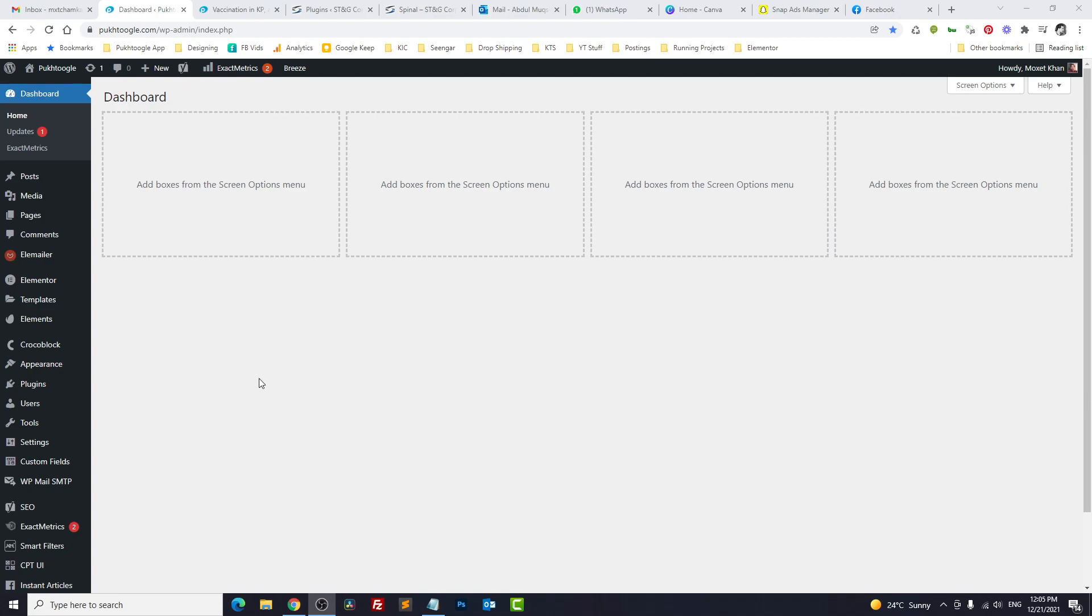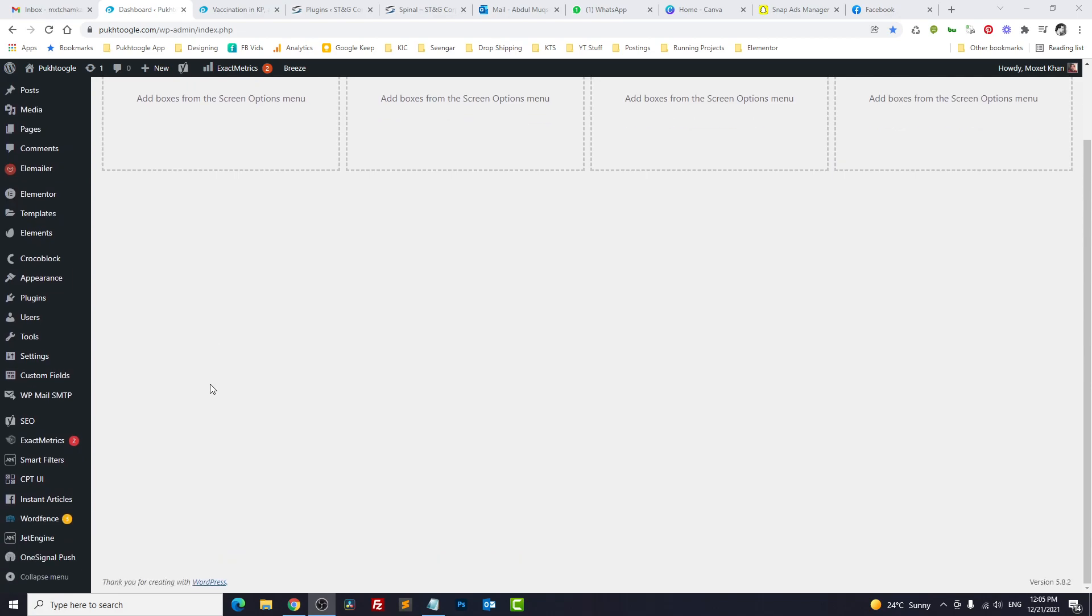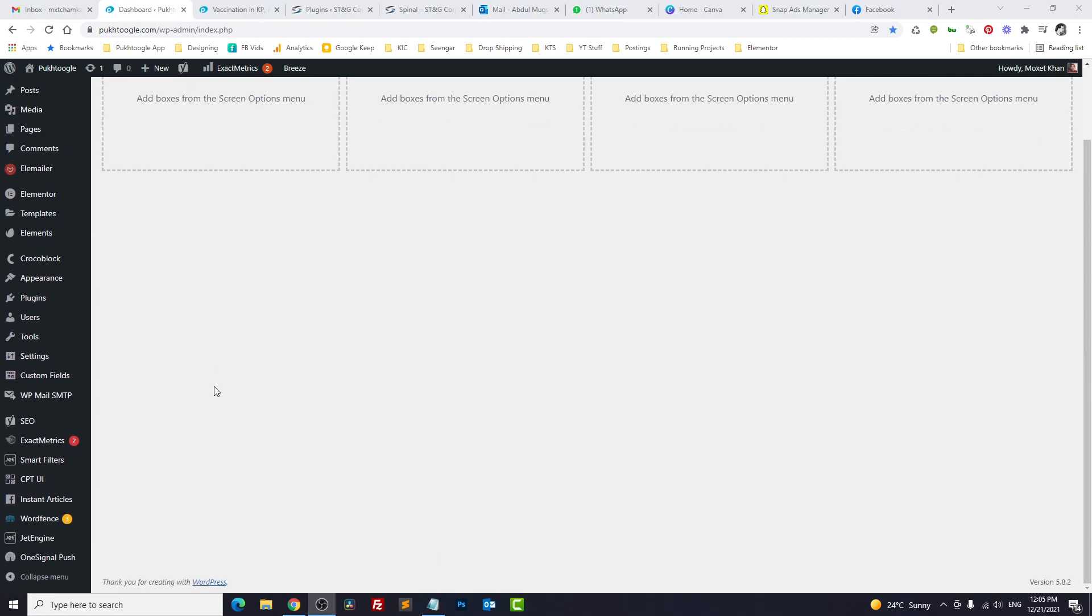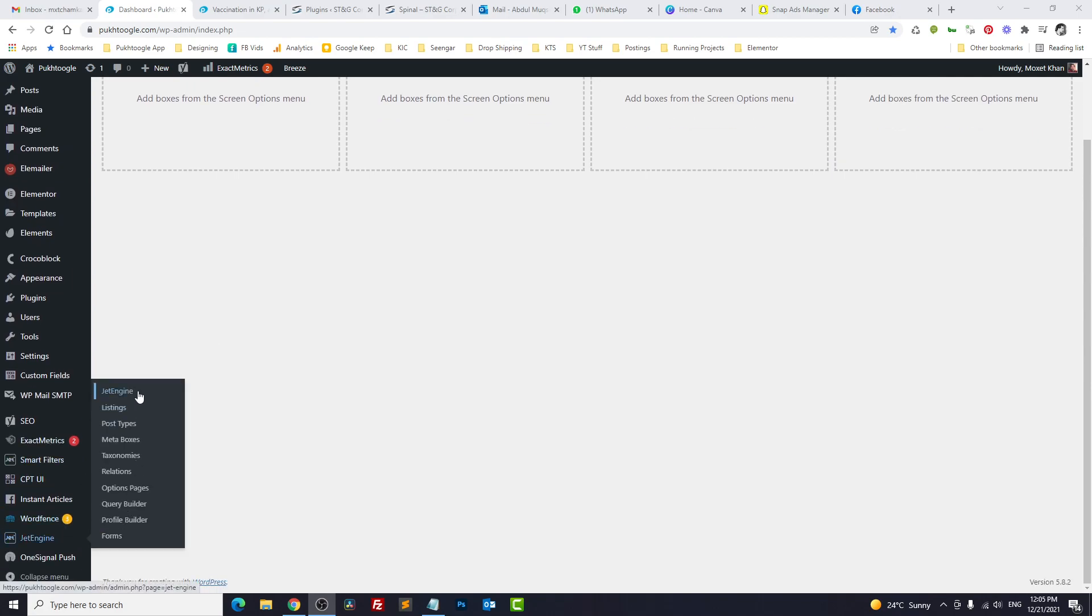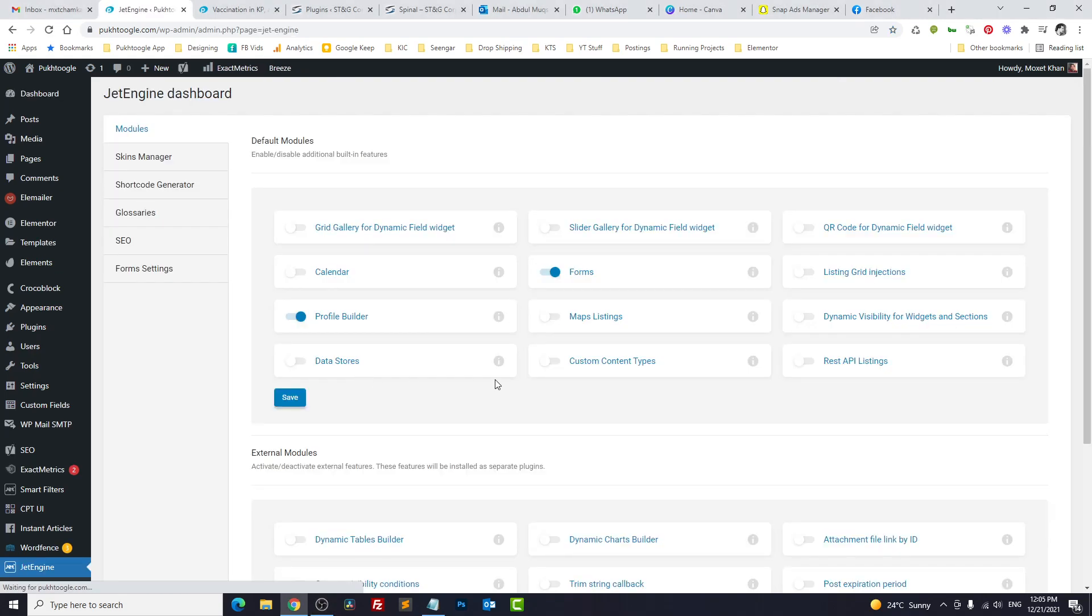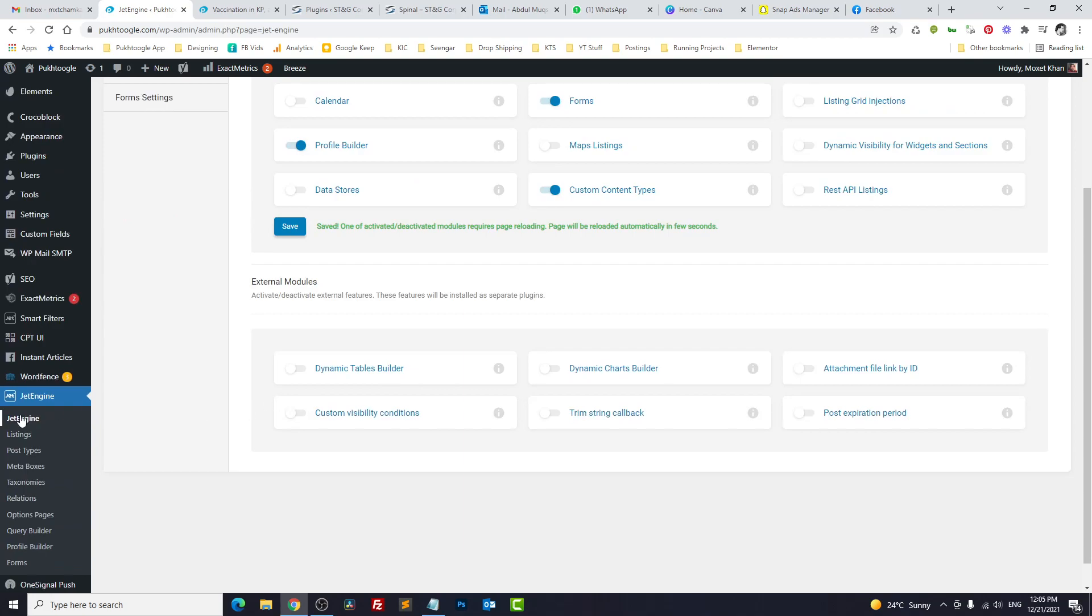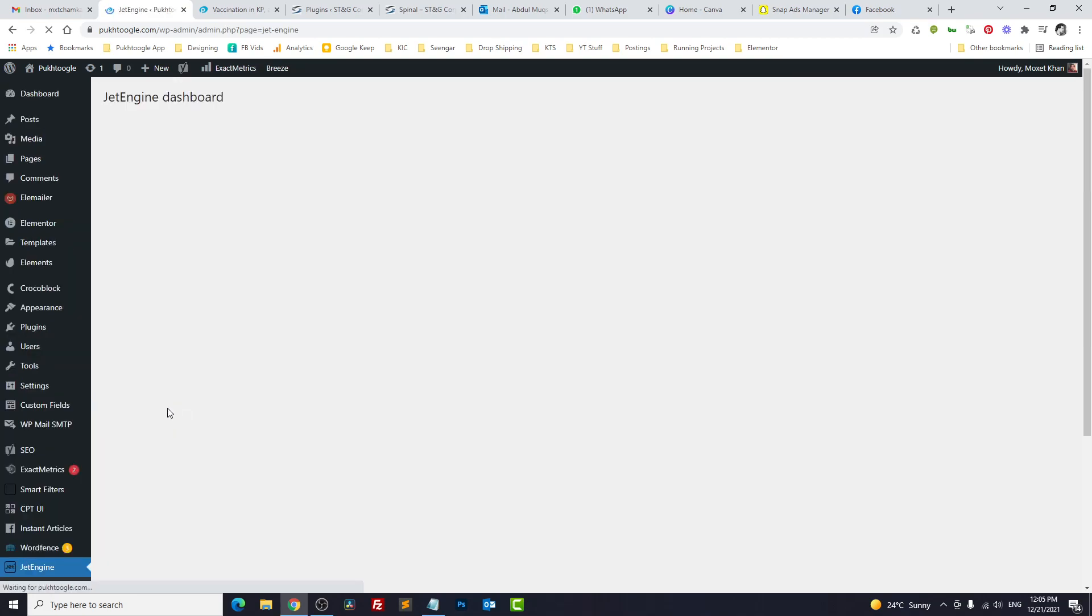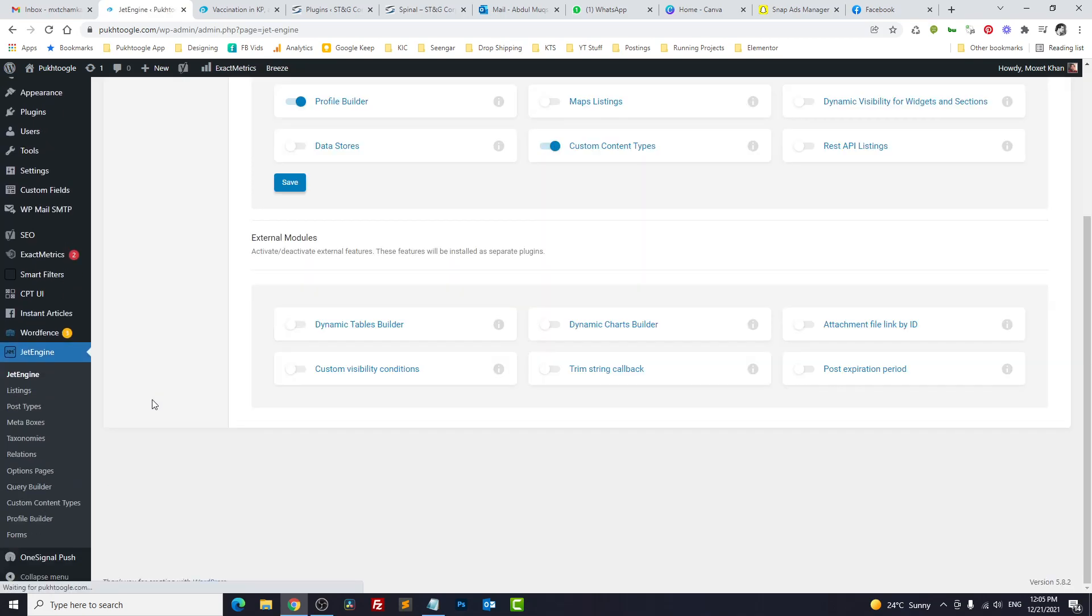If you want to enable CCT or Custom Content Type, you have to go to JetEngine dashboard and enable Custom Content Type and click on Save. Just refresh your dashboard and you will see a new section, Custom Content Type.